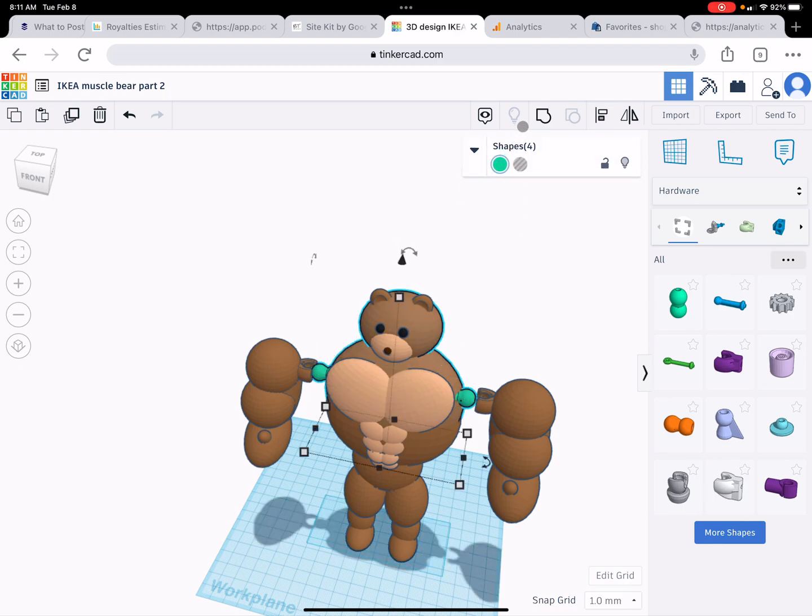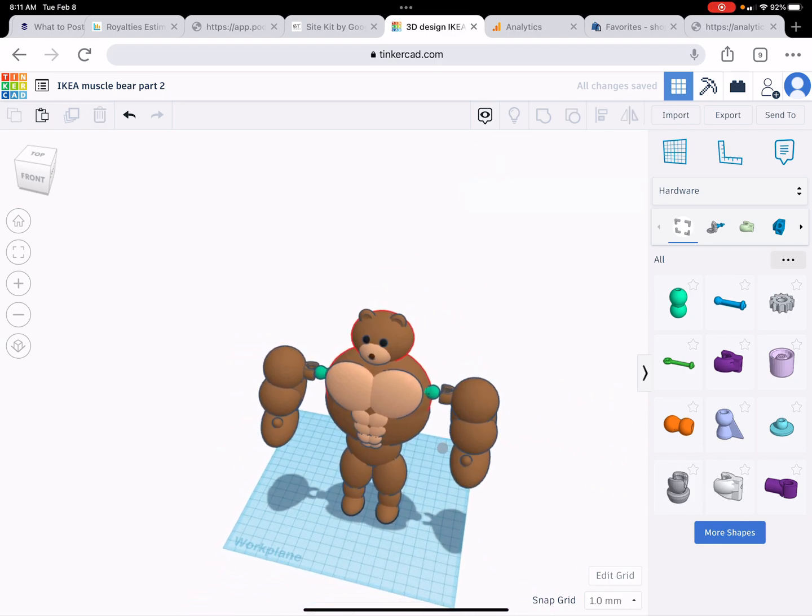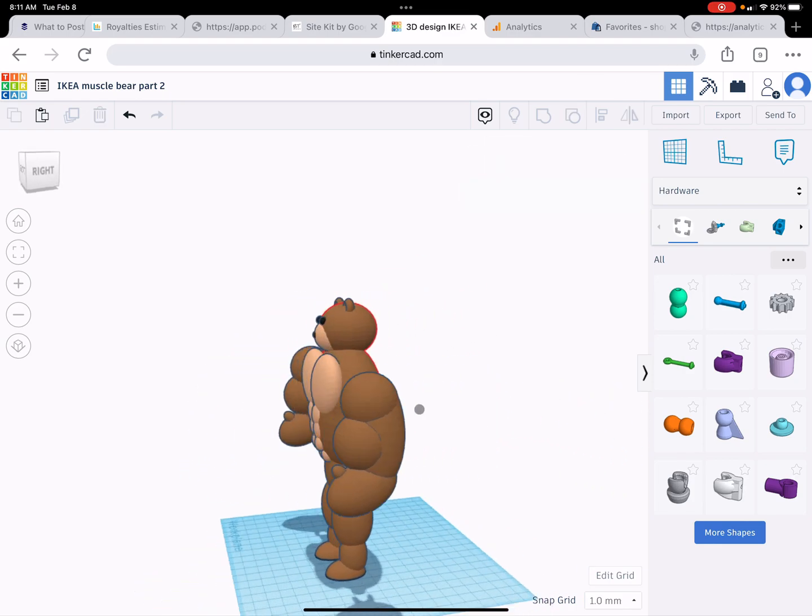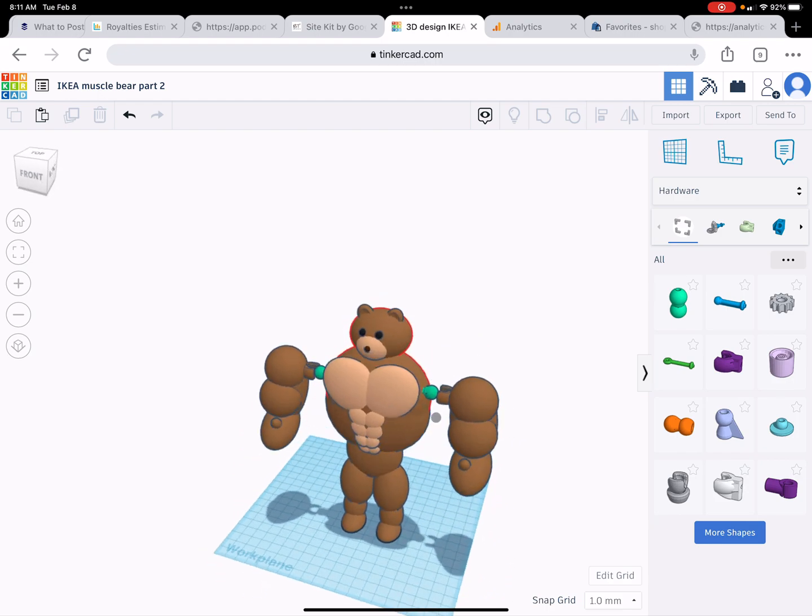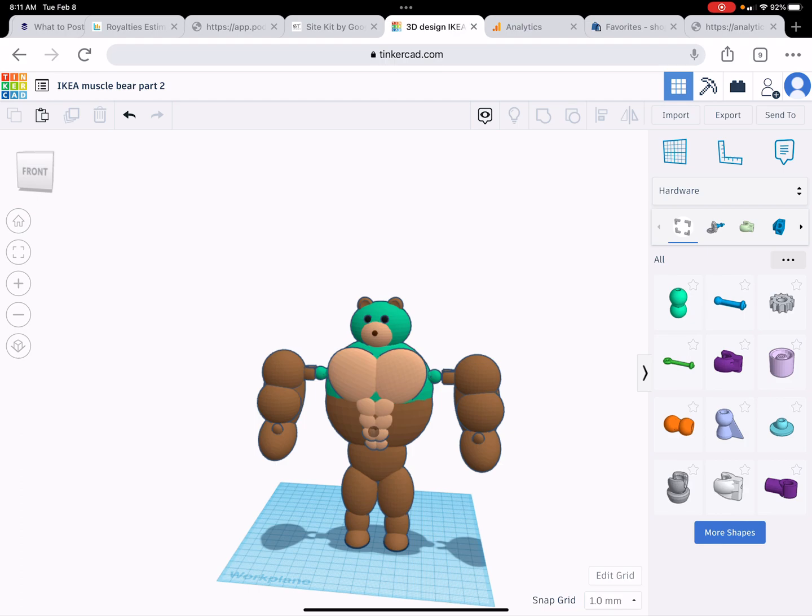And my recommendation now is to build some sort of robot with these sockets. So I want the head, the body, arms, and legs to be connected to each other using these connectors. That way you can print them separately and put them together. That would be a great assignment. Have a good day.